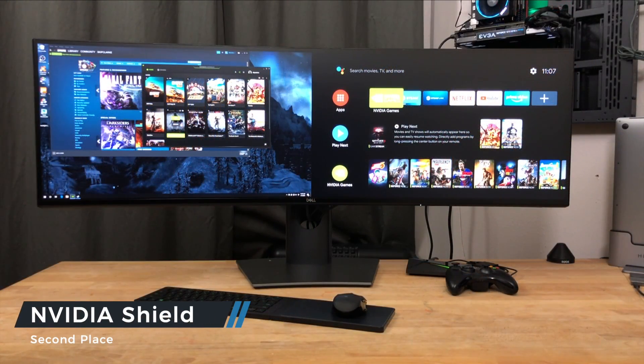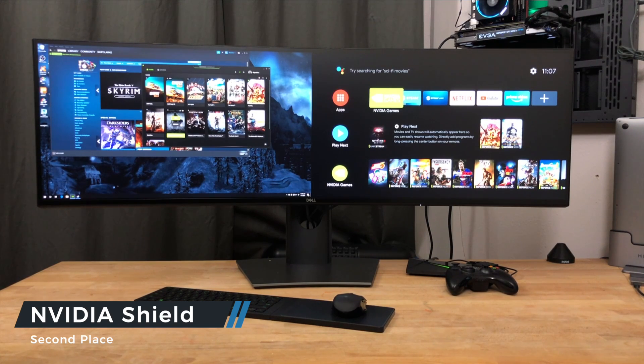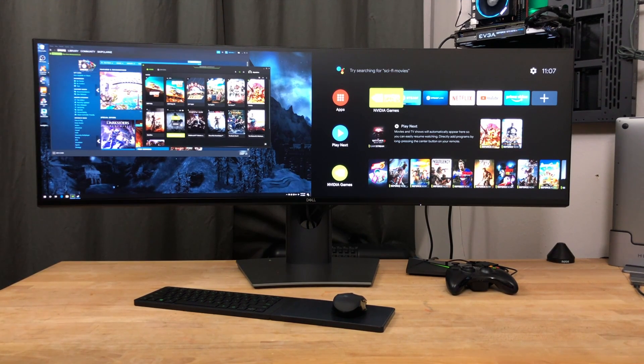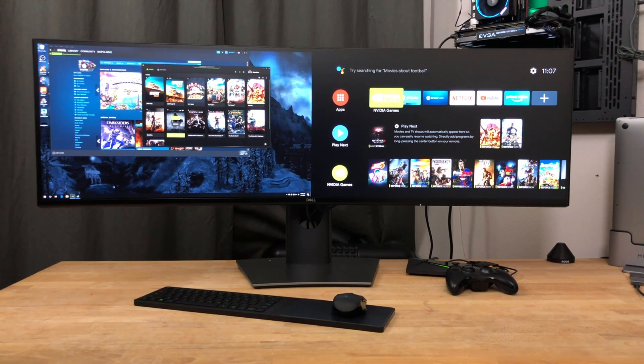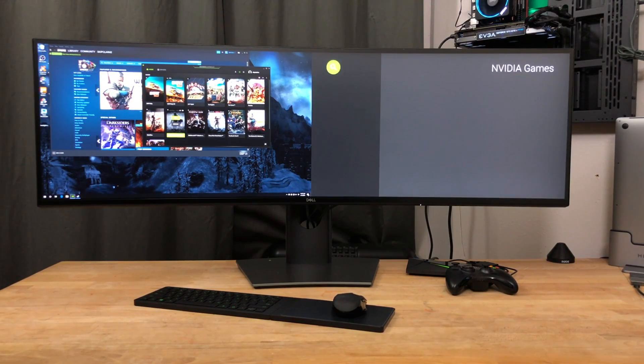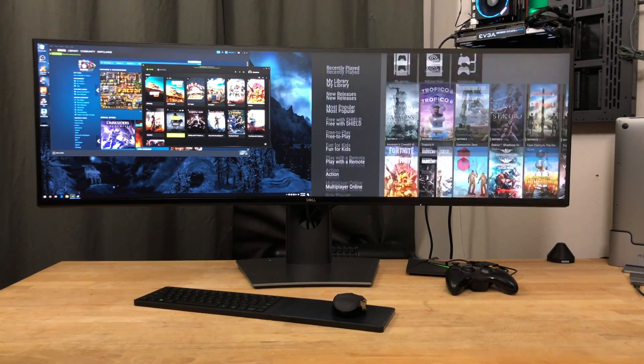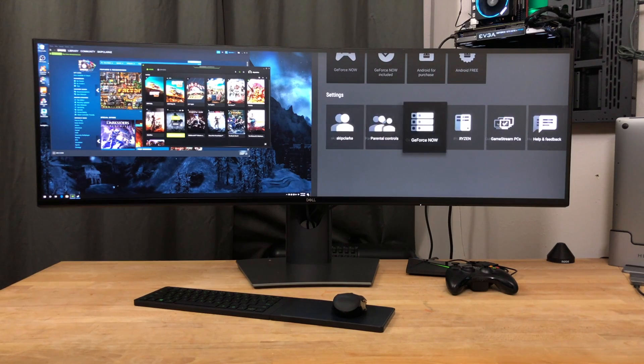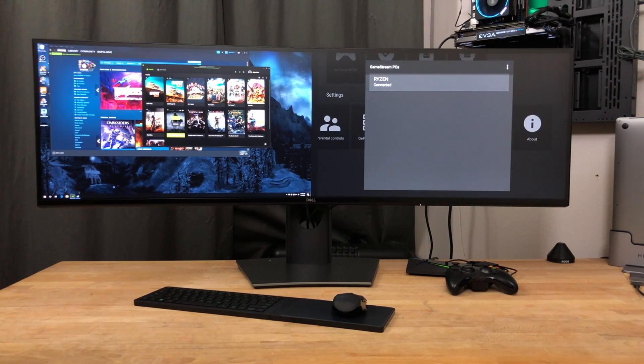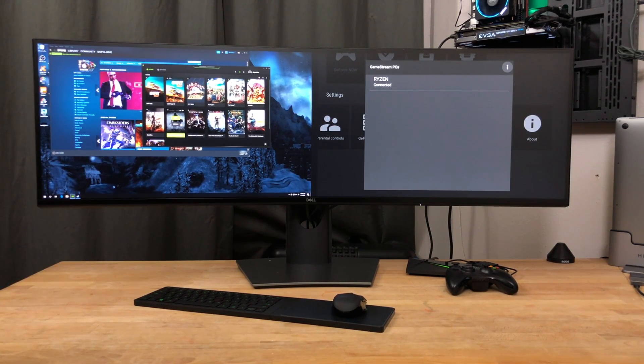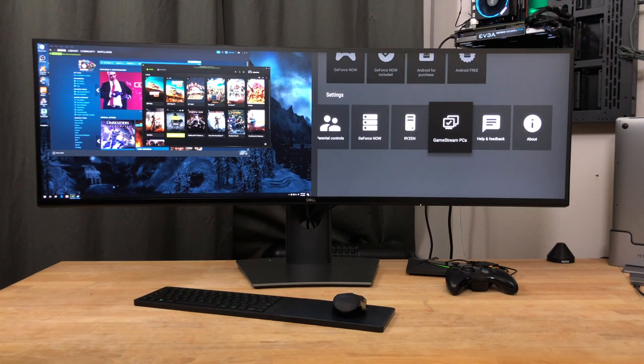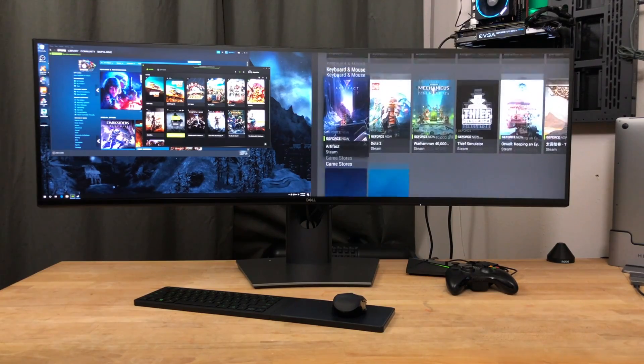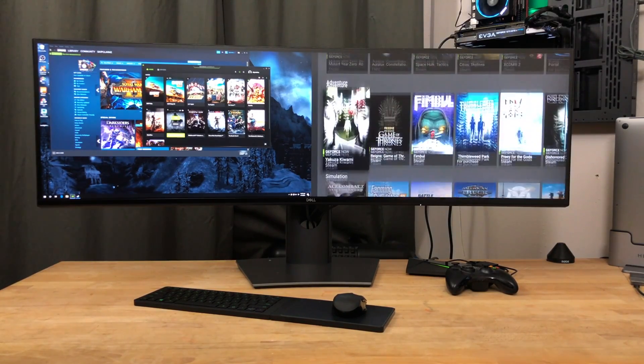So I have on the left my gaming PC running at 1440p. On the right, I have an NVIDIA Shield TV only running at 1080p on both halves of this Dell double-wide monitor. The Shield TV does not offer a 1440p, so it's either 4K or 1080p only. You'll go into NVIDIA game section of the Shield. To set up your device, you go into GameStream PCs. You can see my Ryzen machine is connected.